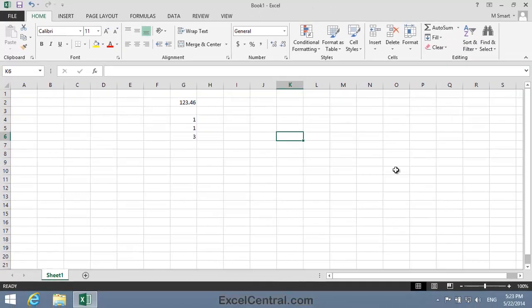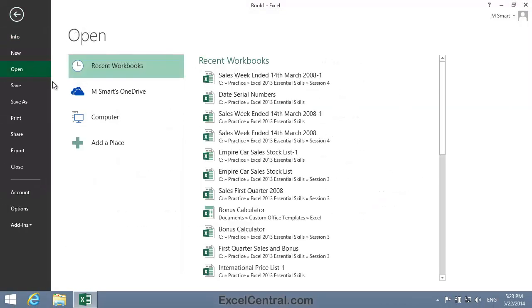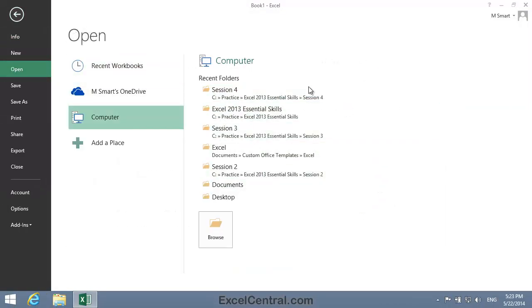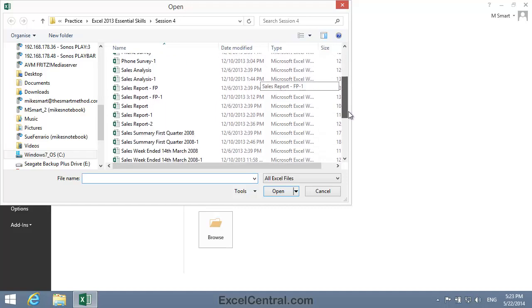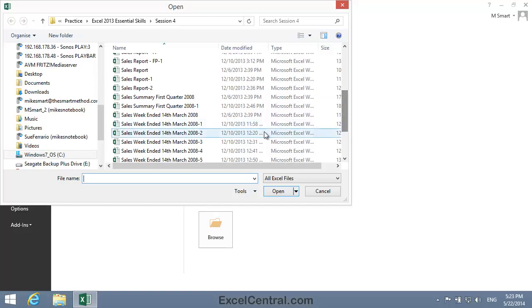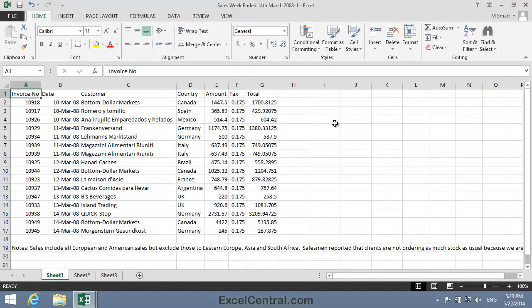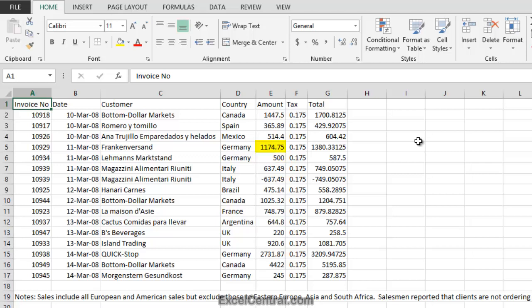So now let's open the Sample worksheet for this lesson. You'll find it in the Session 4 Sample Files folder: Sales Week Ended 14th of March 2008-1. Let's first look at the values in Column E. You can see that some of them don't look so good. Look at the value in cell E6, it's simply 500, but wouldn't it be nicer if it was shown as 500.00? And look at the value in cell E5, 1174.75. Wouldn't it be nicer if there was a 1000 separator, 1,174.75?